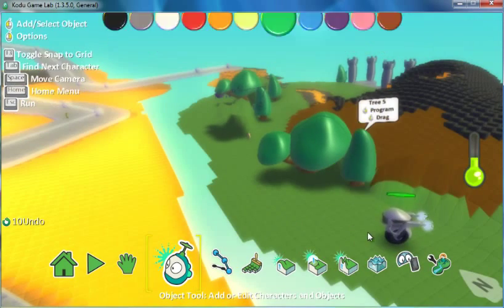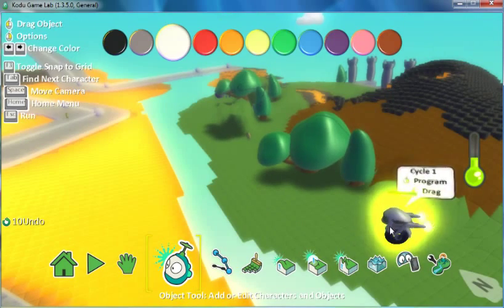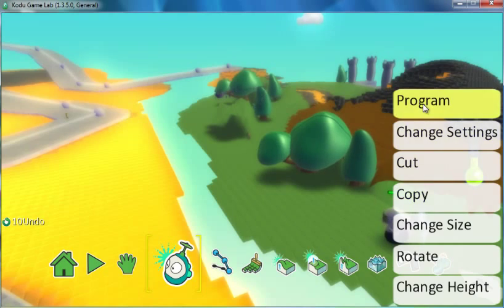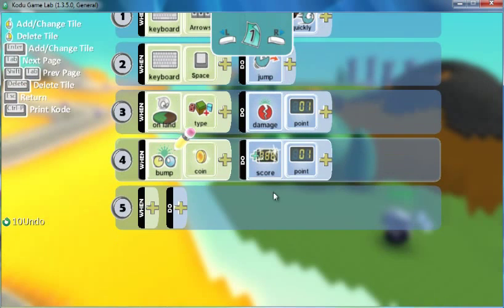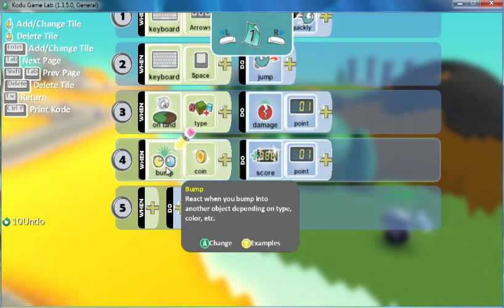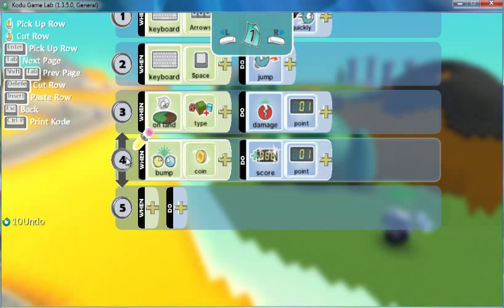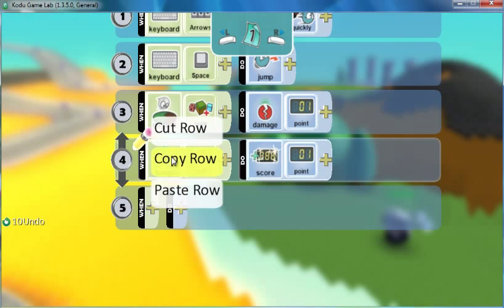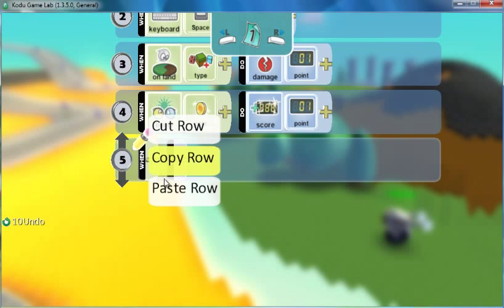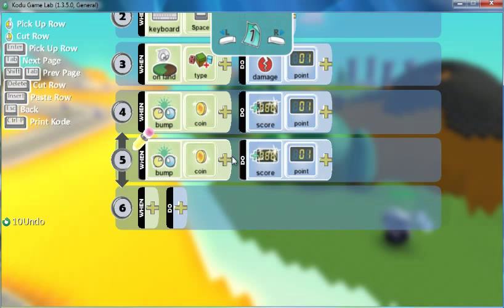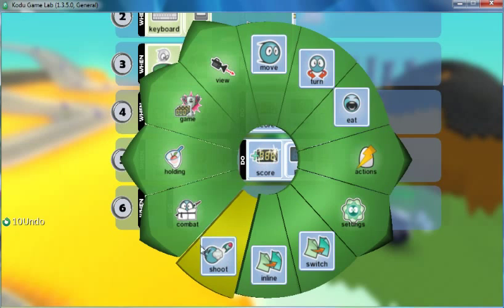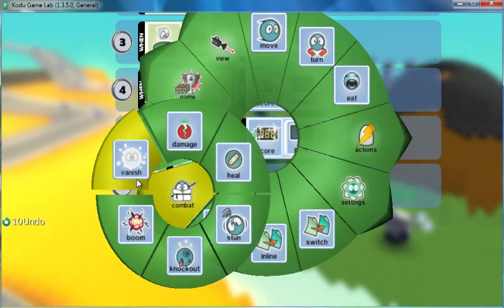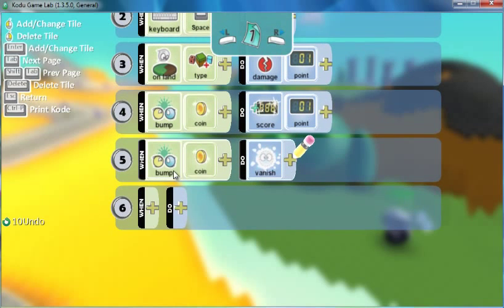To fix that, we just need to add one more line to our program. And I like to use copy and paste a lot in my programming. So since I'm still talking about bumping the coin, I can just right click and copy this row and paste it and then just change what the do is going to be. Instead of adding a point this time, I'm going to go over to the combat settings and I want it to vanish. And this is where programming gets kind of tricky. You've got to be careful to select the correct option. If I vanish me, that's actually me, the cycle. So I want to vanish it, the coin.